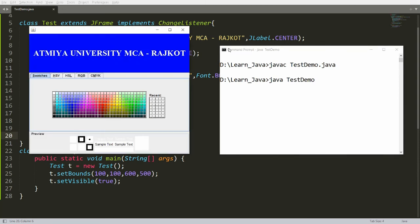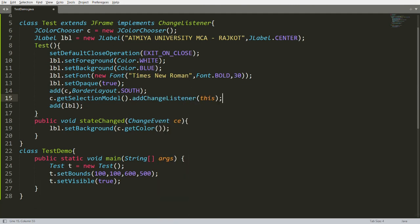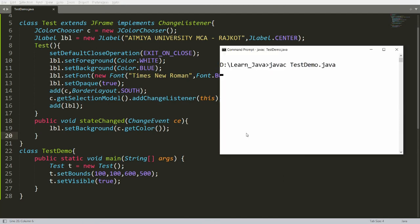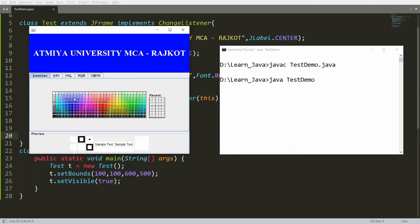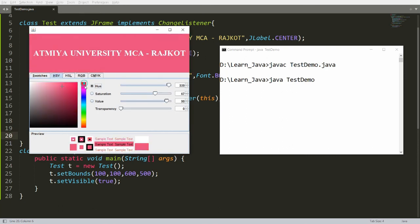After compiling and running, choosing a color still won't have any effect because we haven't registered the listener. To register it, write c.getSelectionModel().addChangeListener(this). This passes the current instance as the ChangeListener, so stateChanged is called automatically whenever the color changes in the color chooser. Now save, compile, and run.